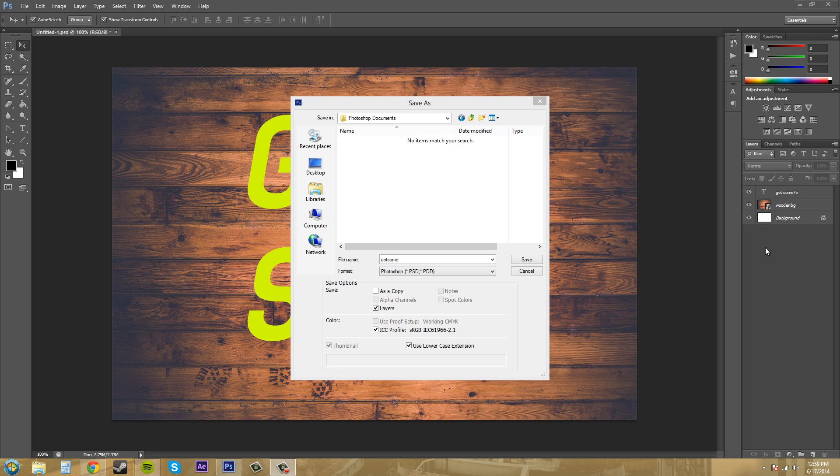Layers maintains all your layers, so all the stuff over here on the right. And if it's unchecked or you can't click it, then that means either all your layers are flattened or you just have one layer or something like that. So that's that.